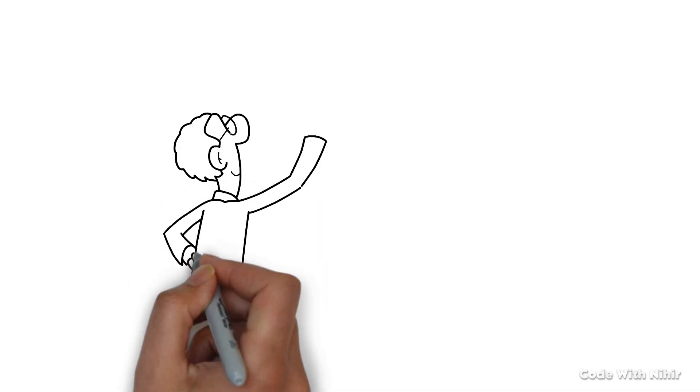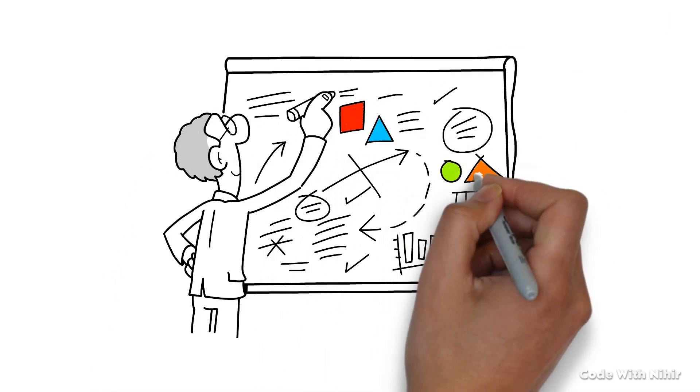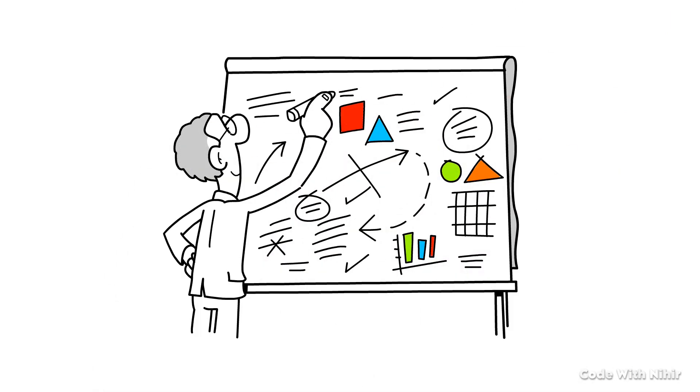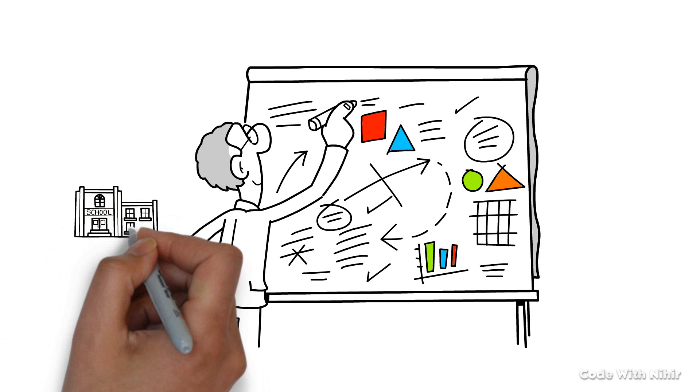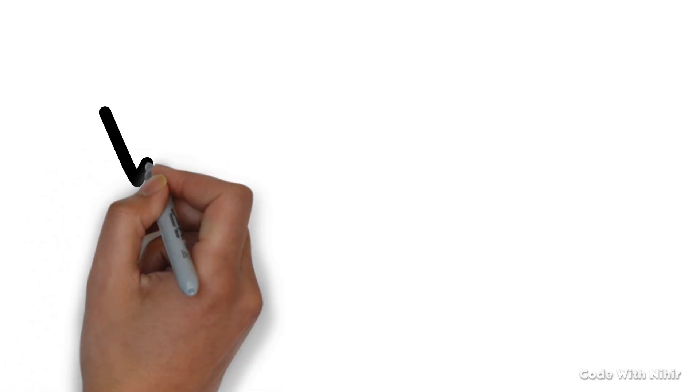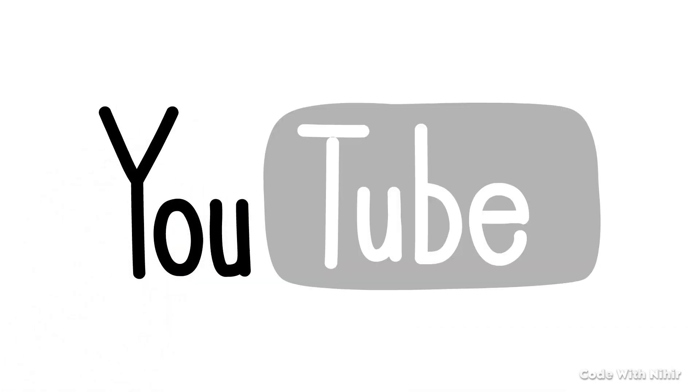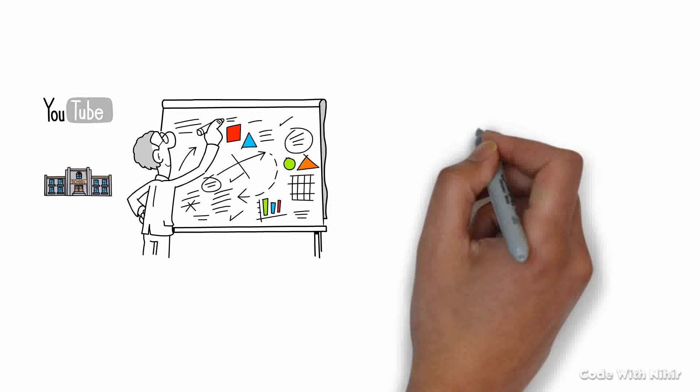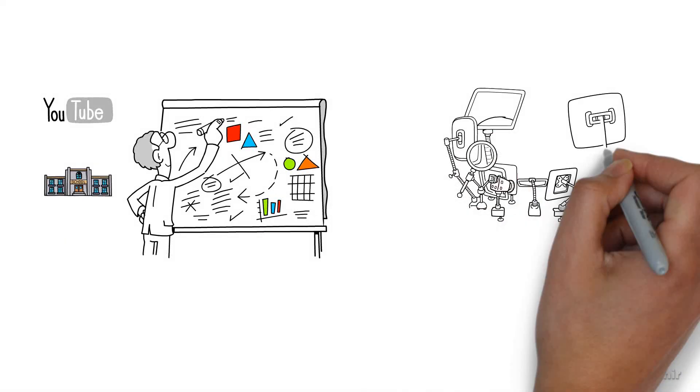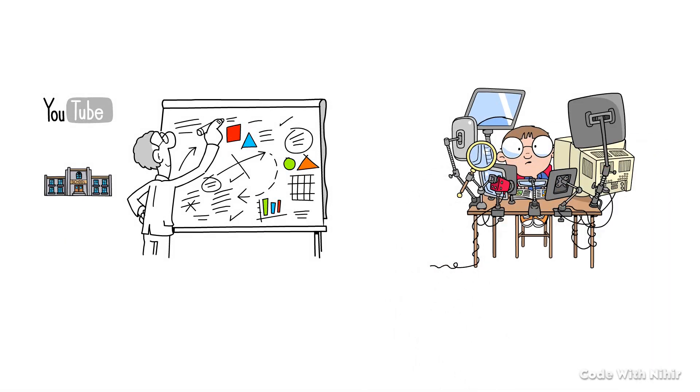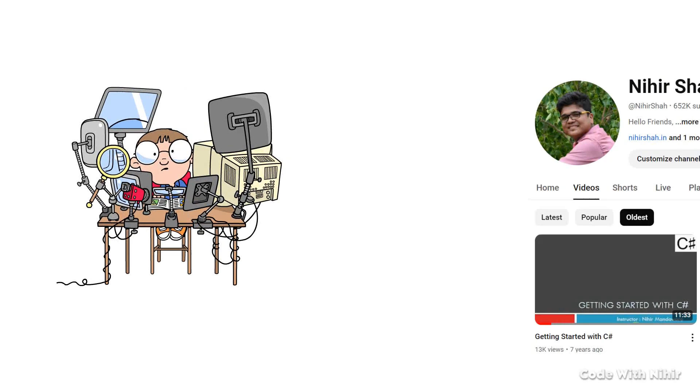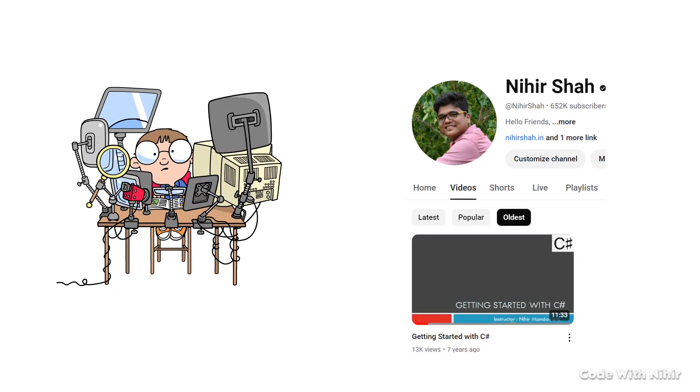Some of you might be thinking that I am an English teacher at a school. Well, I am an English teacher on YouTube. However, I would like to let you know that I am actually a software developer, and out of my love for English, I started this channel.